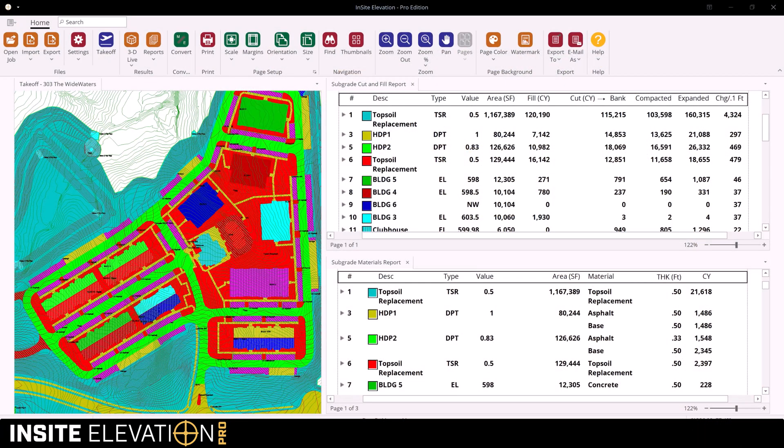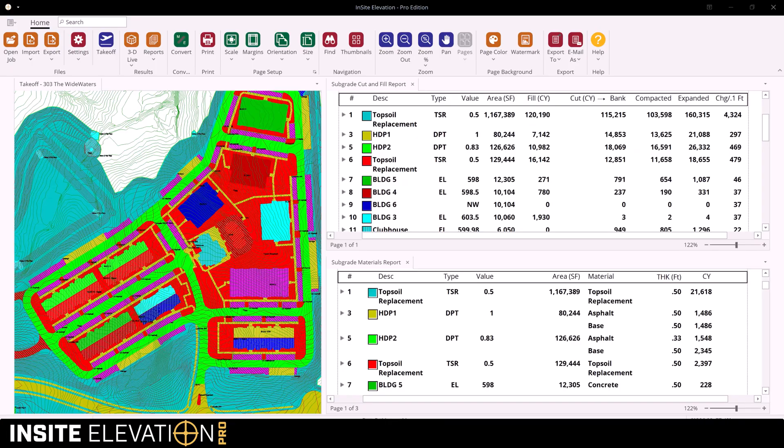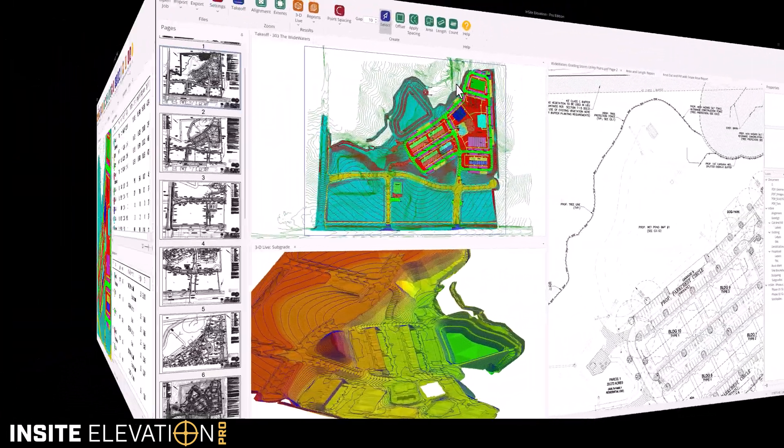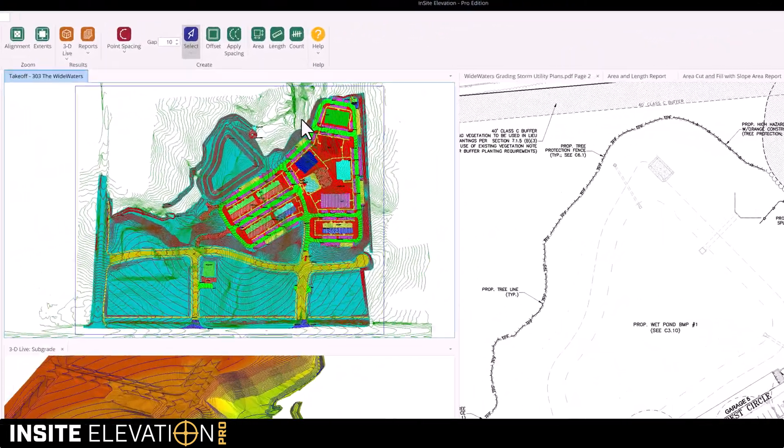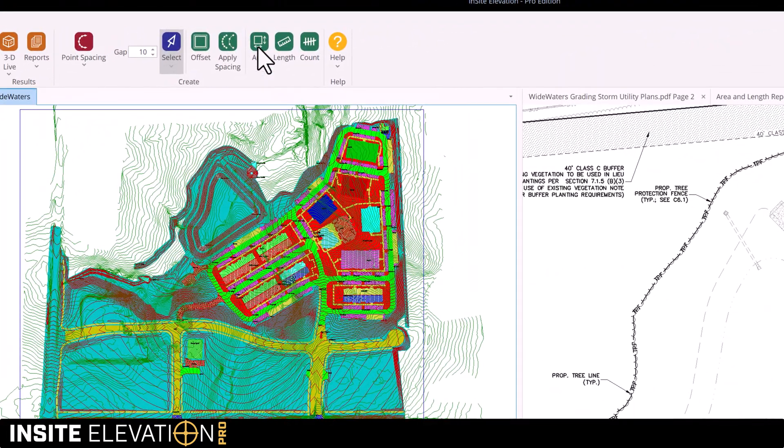Elevation Pro provides comprehensive color-coded reports that identify cut and fill and materials by subgrid region. In addition, cut and fill can be calculated for any region of the jobsite.